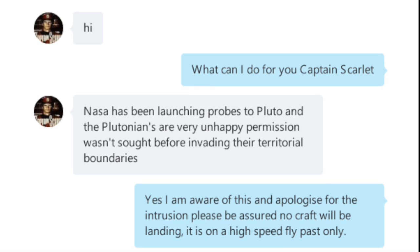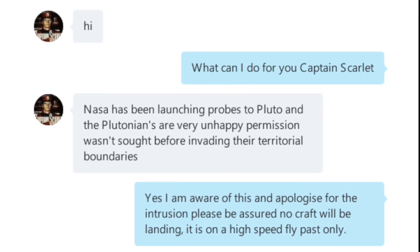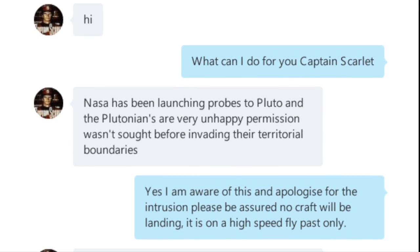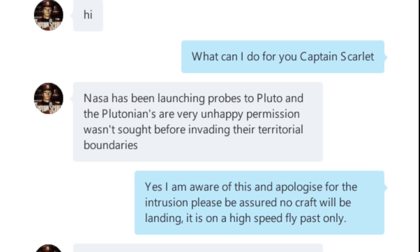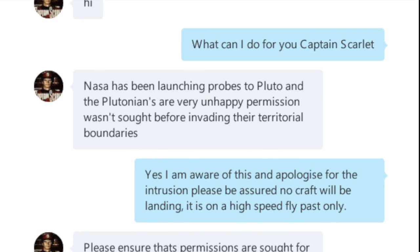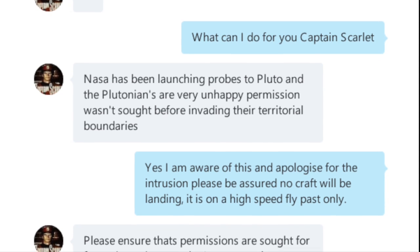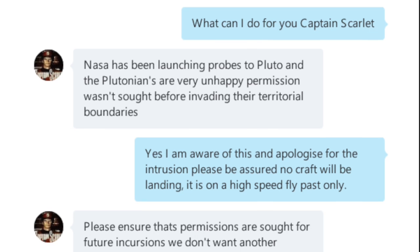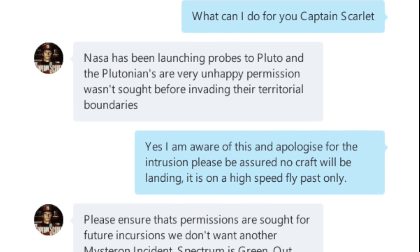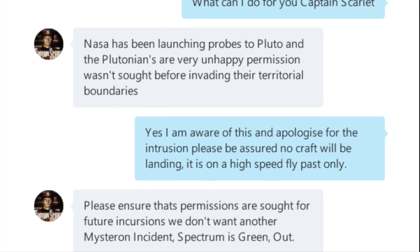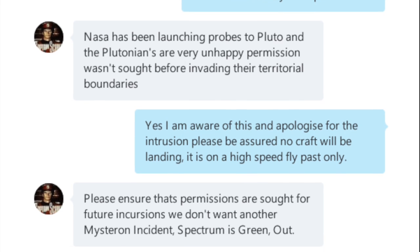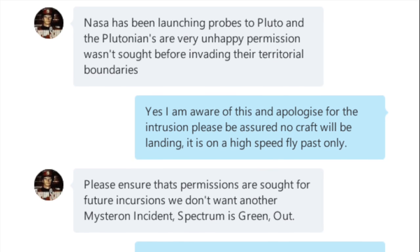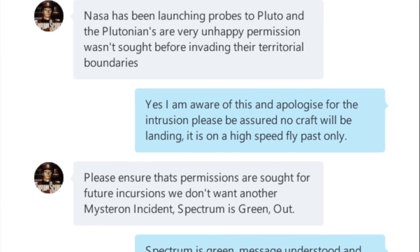Hi there, this is Fixed It. This is how I delete recent Skype conversations from a Samsung device. All of us have private conversations on Skype, and this one between Captain Scarlett and Fixed It is typical of the type of conversation you'd want to remain private, particularly if you tell somebody that you've actually deleted the conversation.